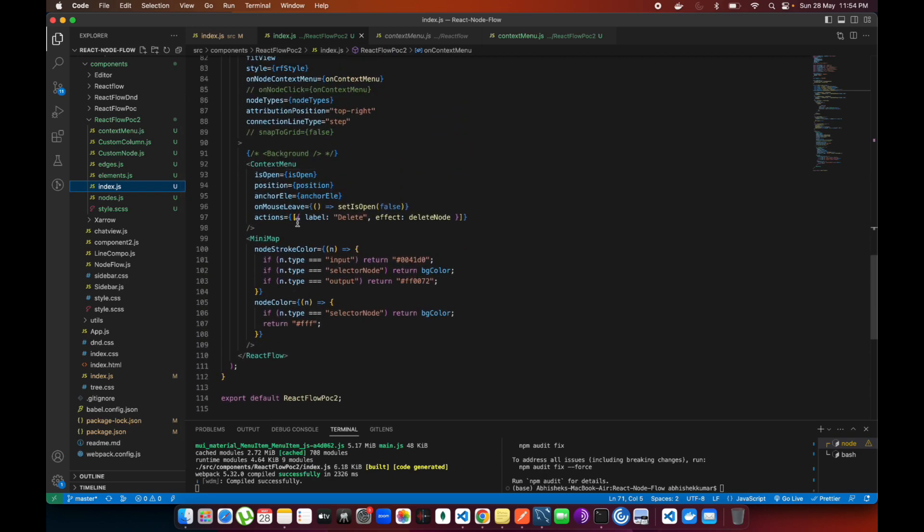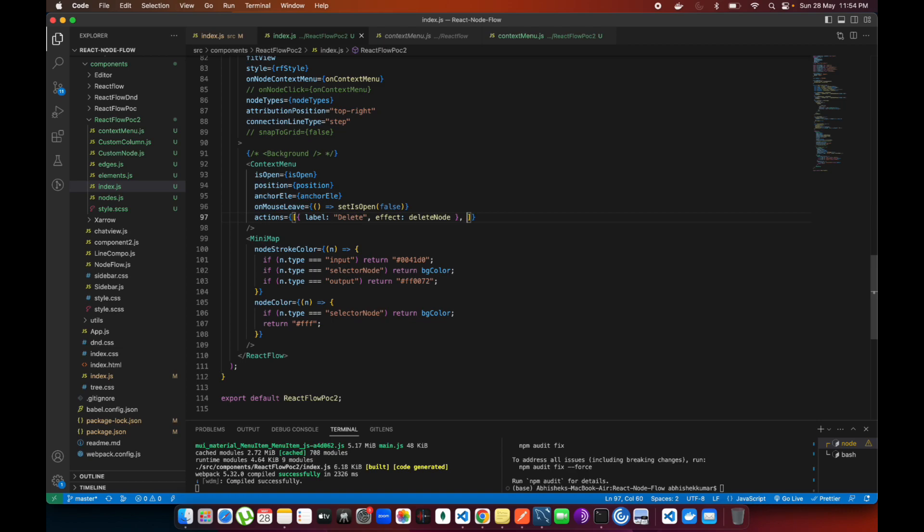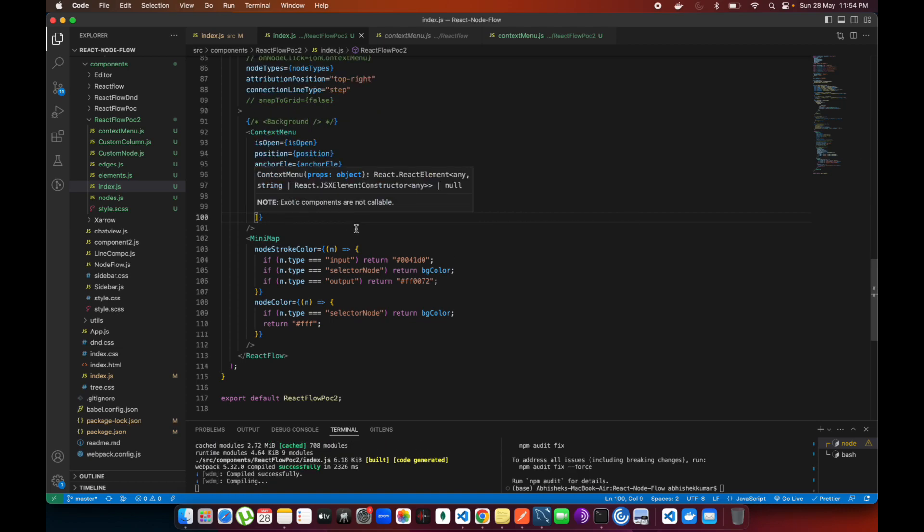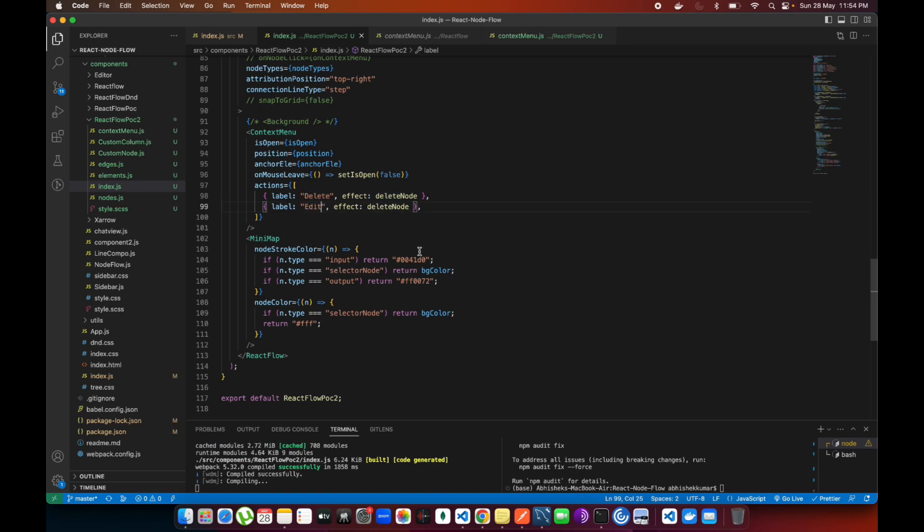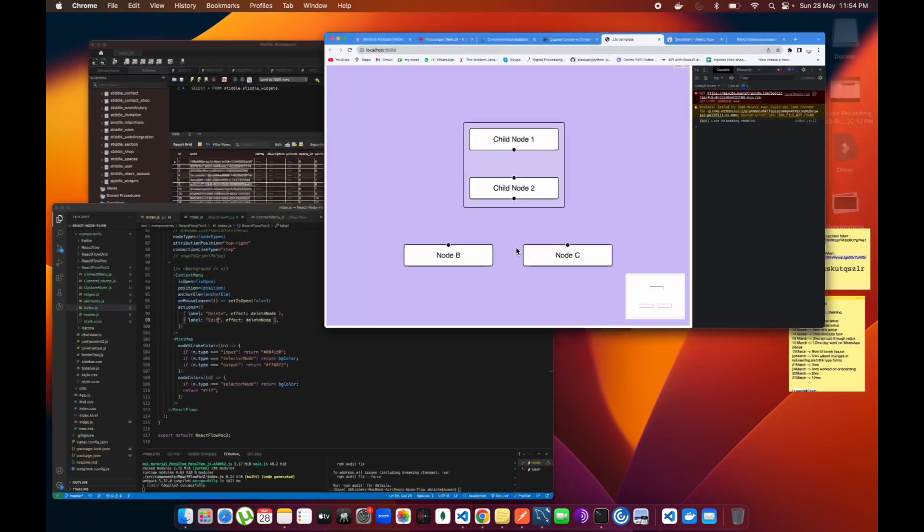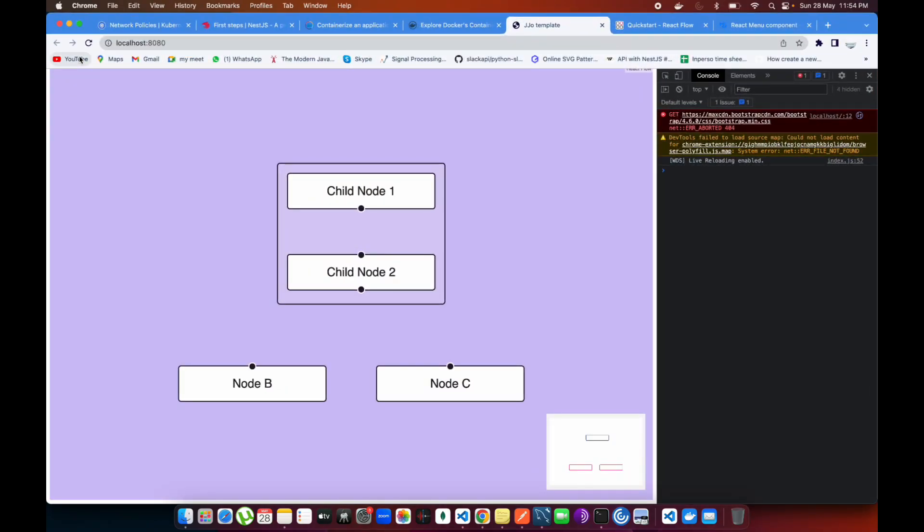In the index.js you see I have included this context menu and I'm passing this as option. You can pass another object over here - copy and paste - and I'm going to name it as edit, which will give you better understanding about this one.